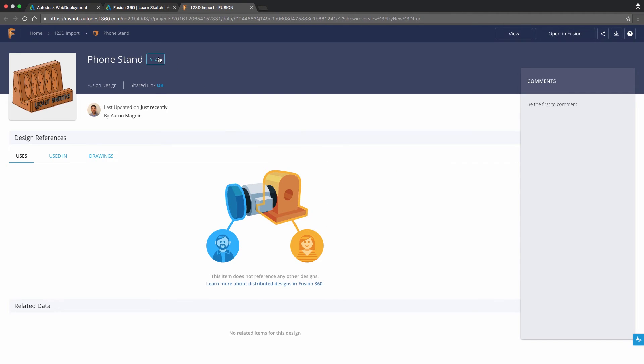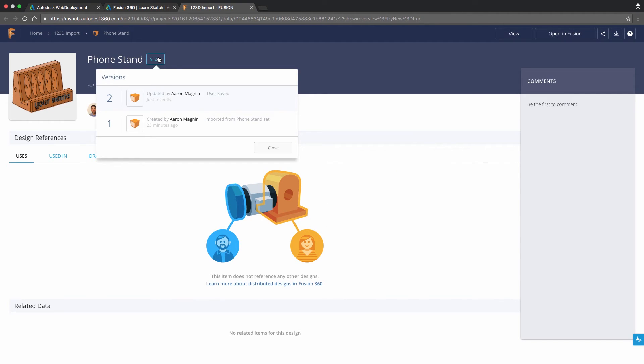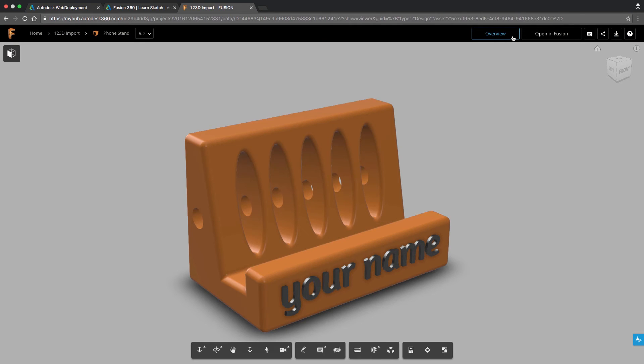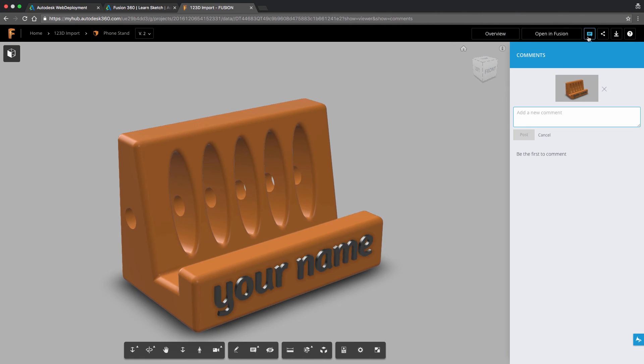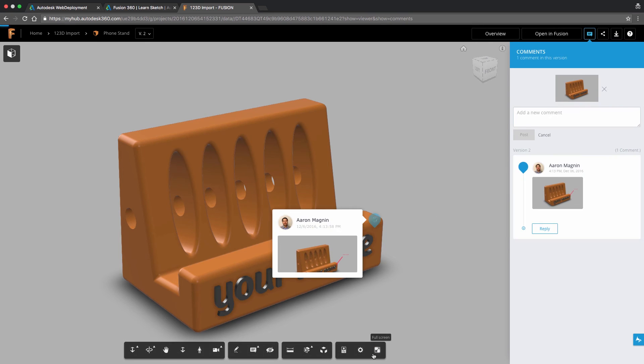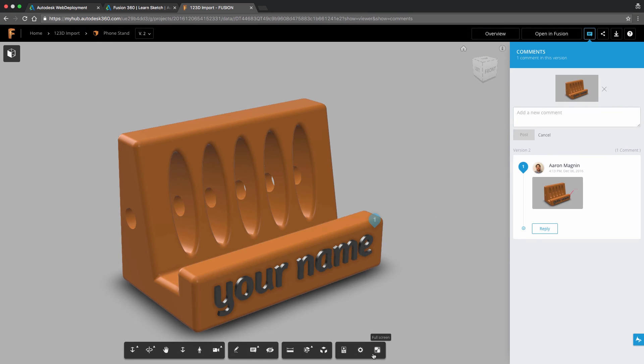Here, I can also see another representation of the version history, view the model, comment on the model, and if I was using this web version to find a specific file, I could open it in Fusion by clicking the button here.